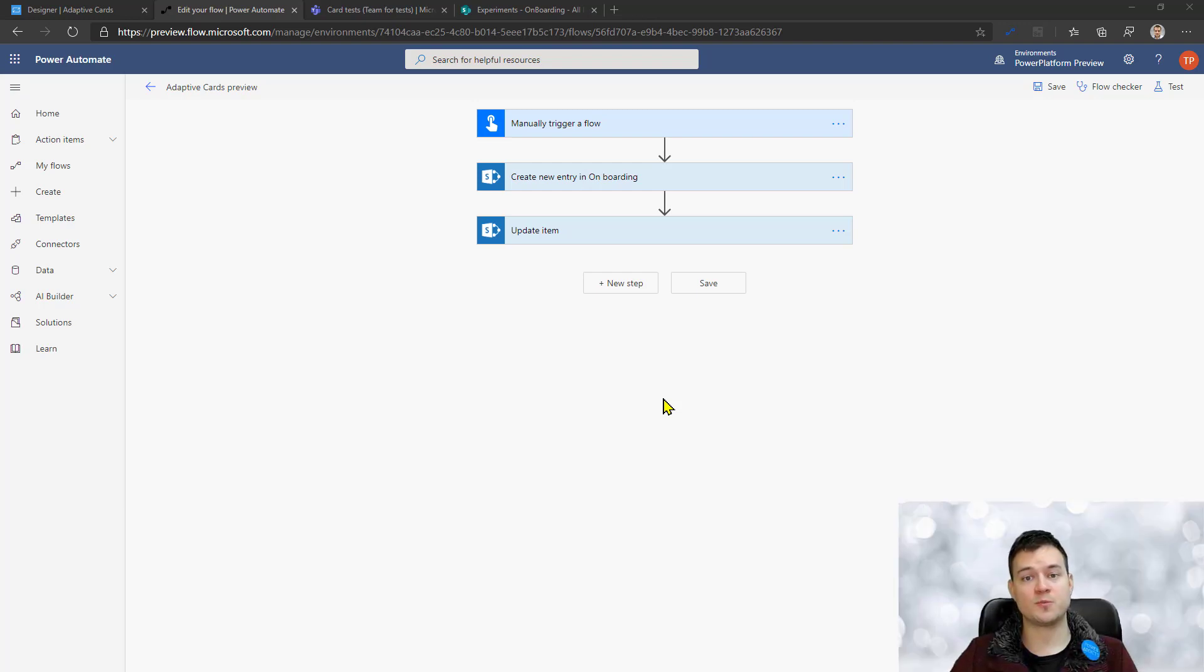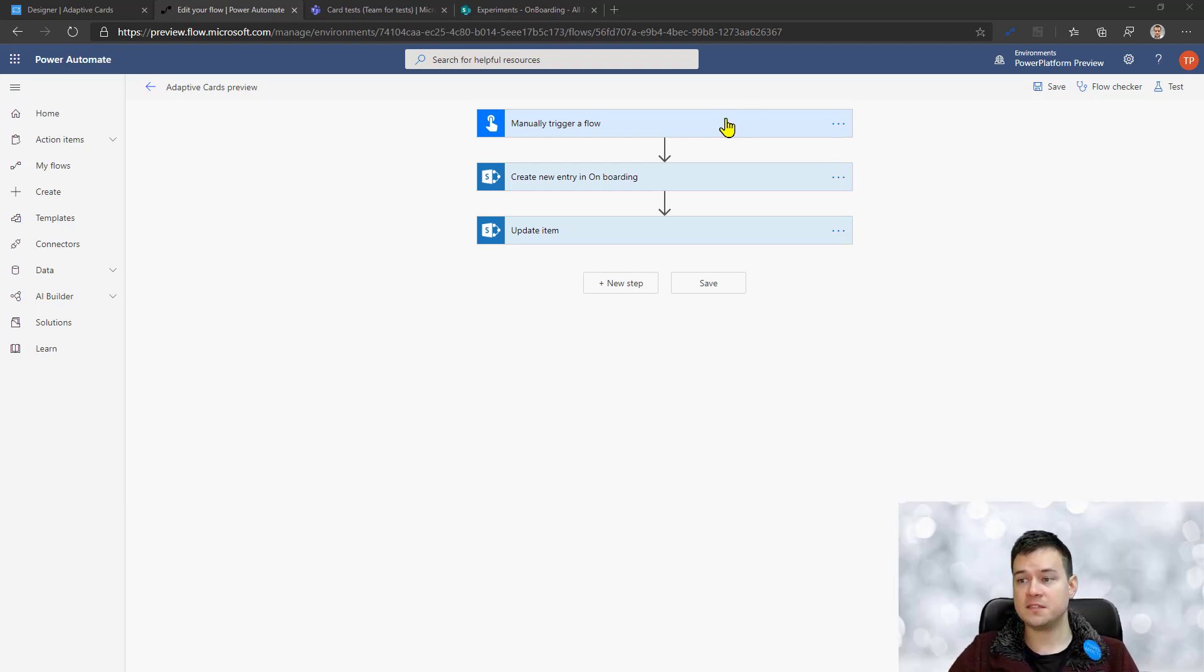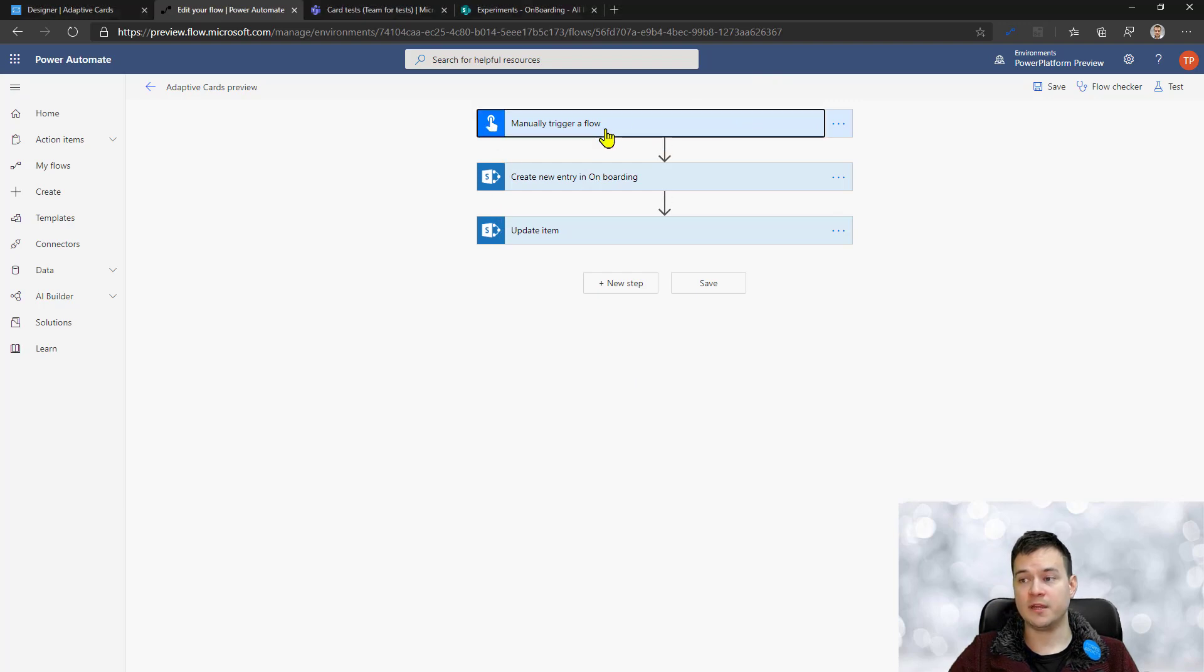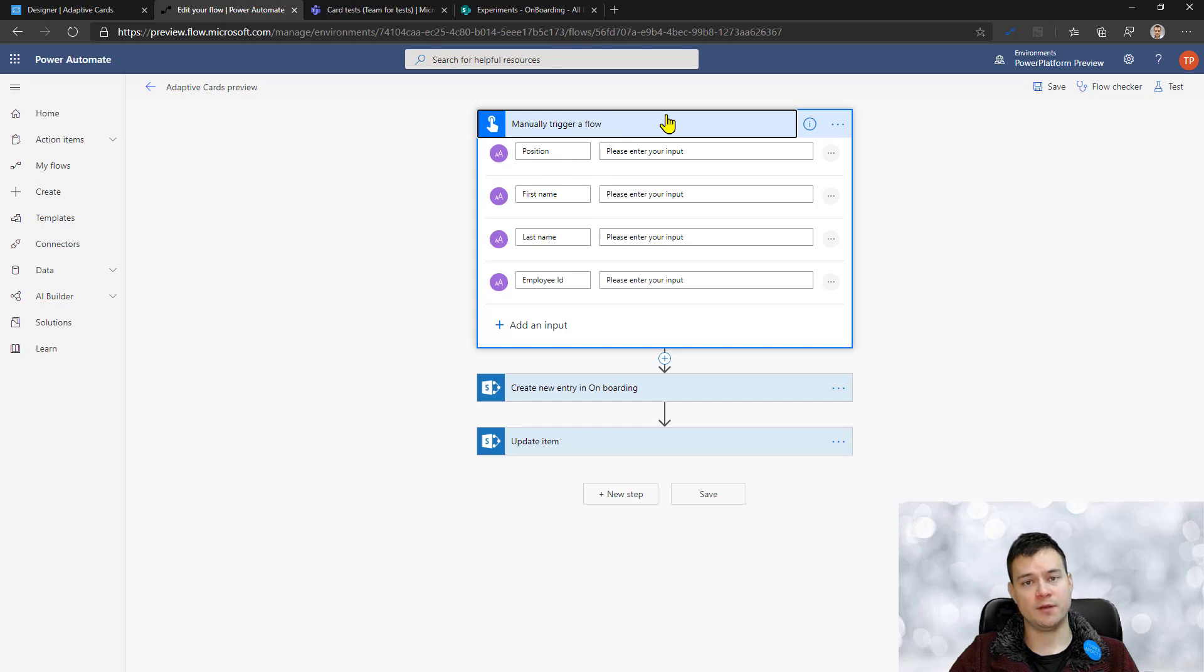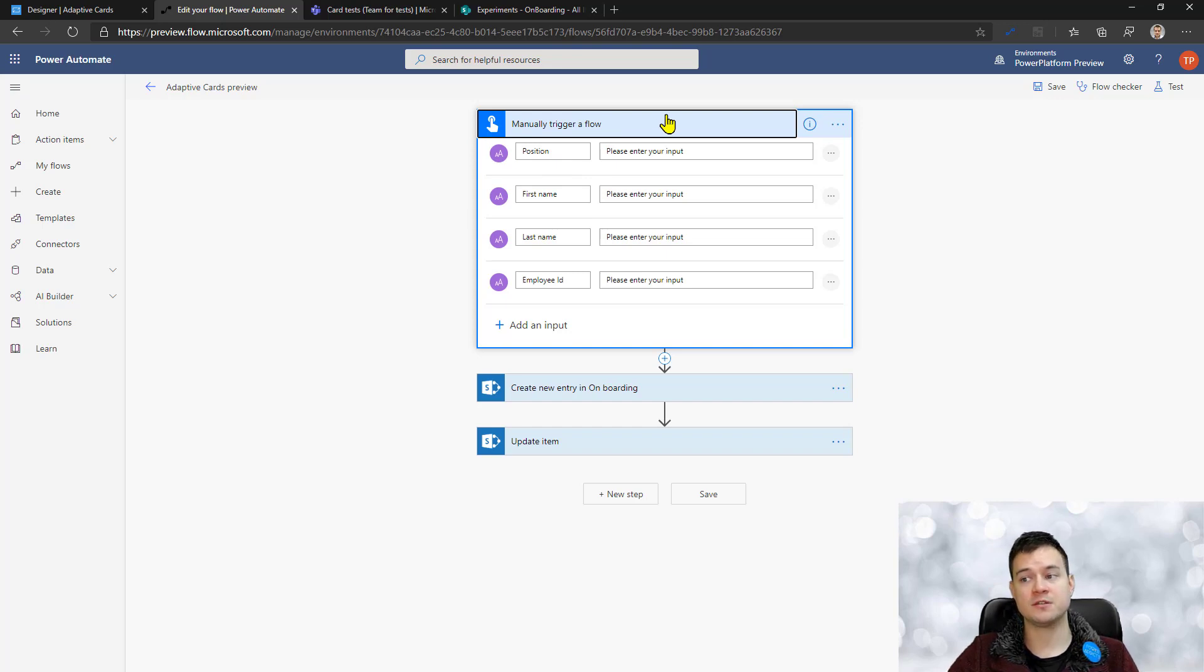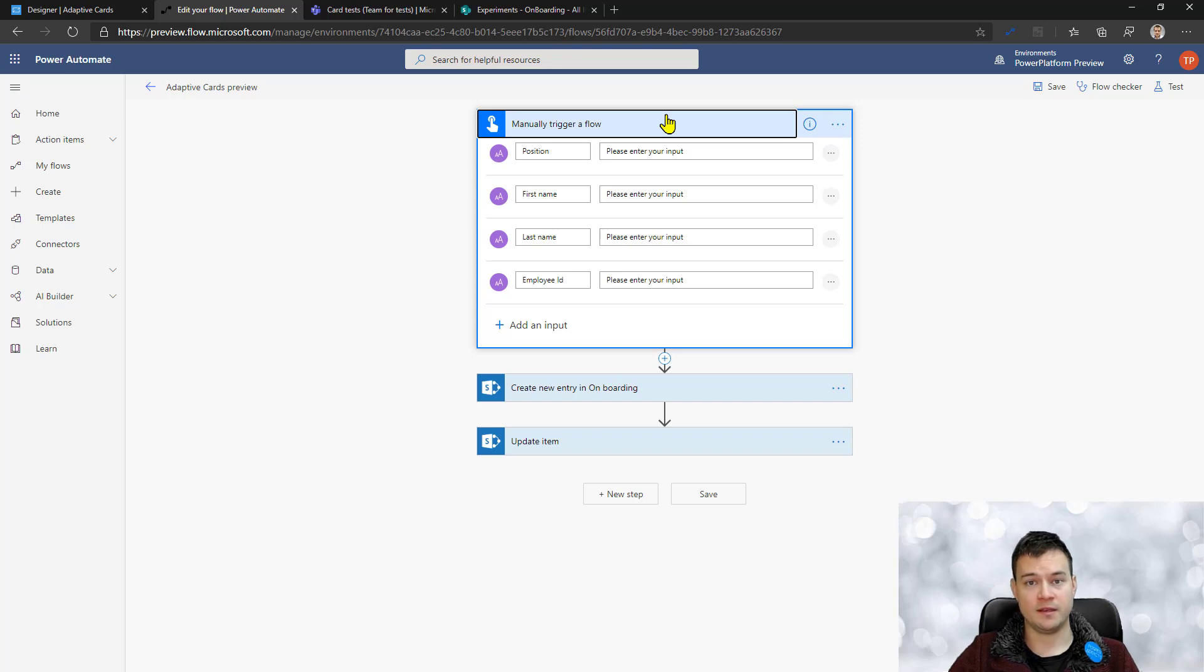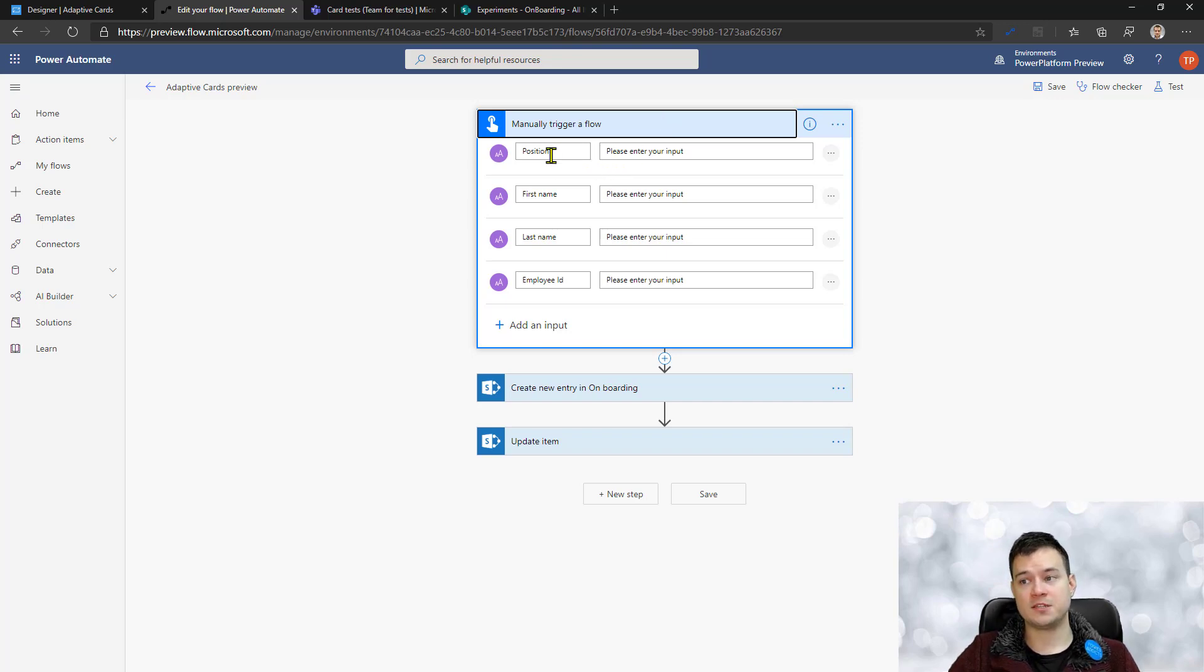And also provide the additional information HR is requesting. So this is just the flow that is being triggered by the HR. Imagine this is not being triggered manually but this is being triggered via the Power App application or maybe simply by SharePoint list form.